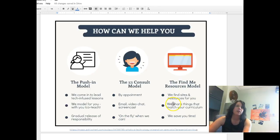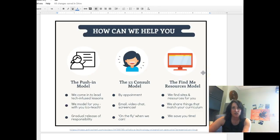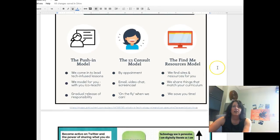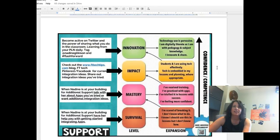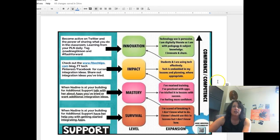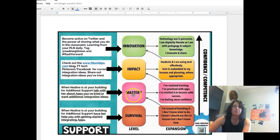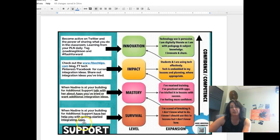The third way that you can use me is emailing me or letting me know that when I meet with you, I need you to help me find some sites and resources that match our curriculum so I can help you out with that. All right, on the last slide here, I have that same additional support model that I had last year. You can rate yourself with the iPad and with Google. Are you in survival mode, mastery, impact, innovation and all listed on the side here are different ways that I can help you out.